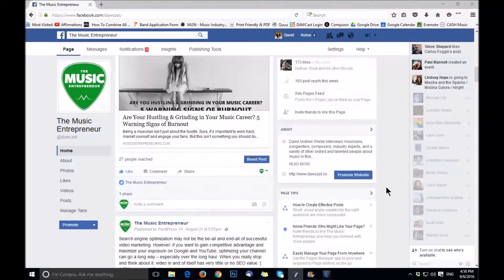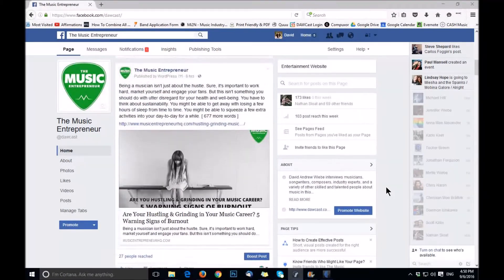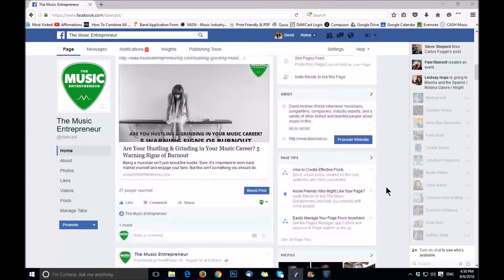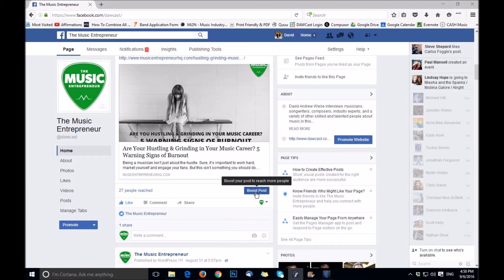But let's say, for example, that I wanted to boost this post — which is "Are you hustling and grinding in your music career? Five warning signs of burnout." I know there's a typo there; I actually corrected it already. So we'll click on boost post, and that's going to open a new window for you.